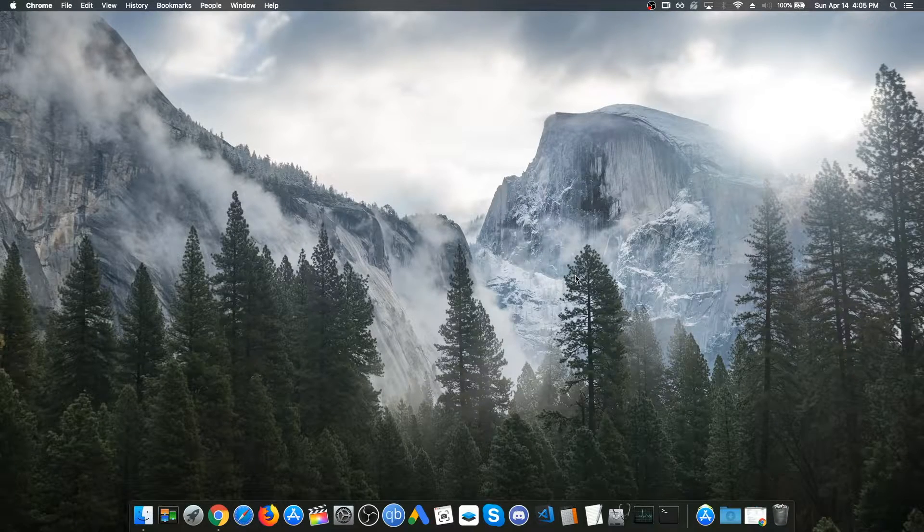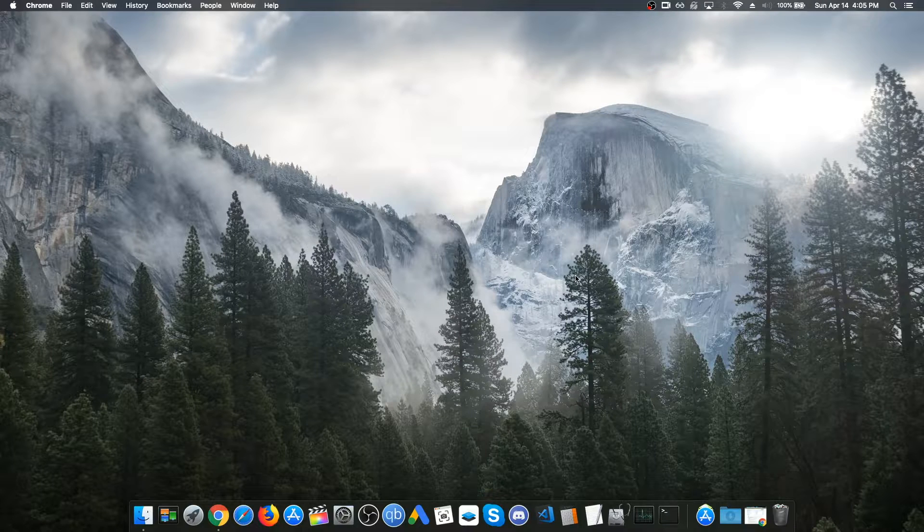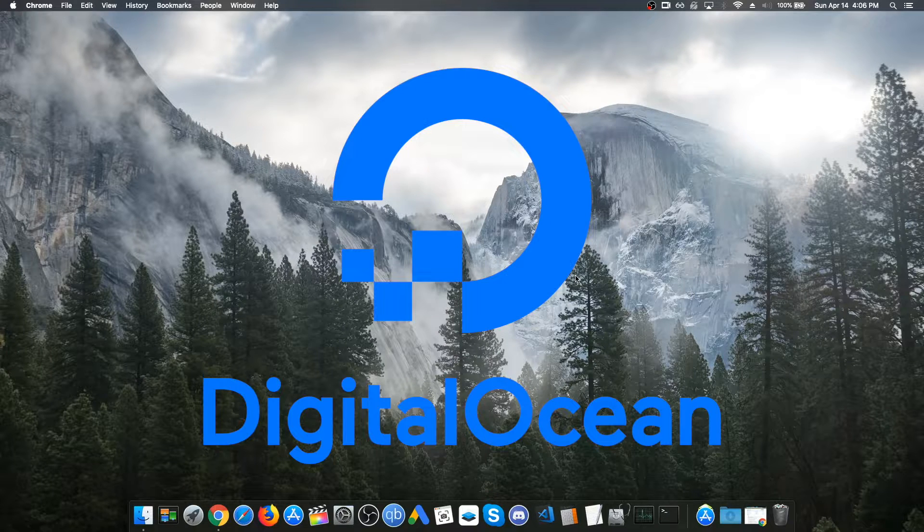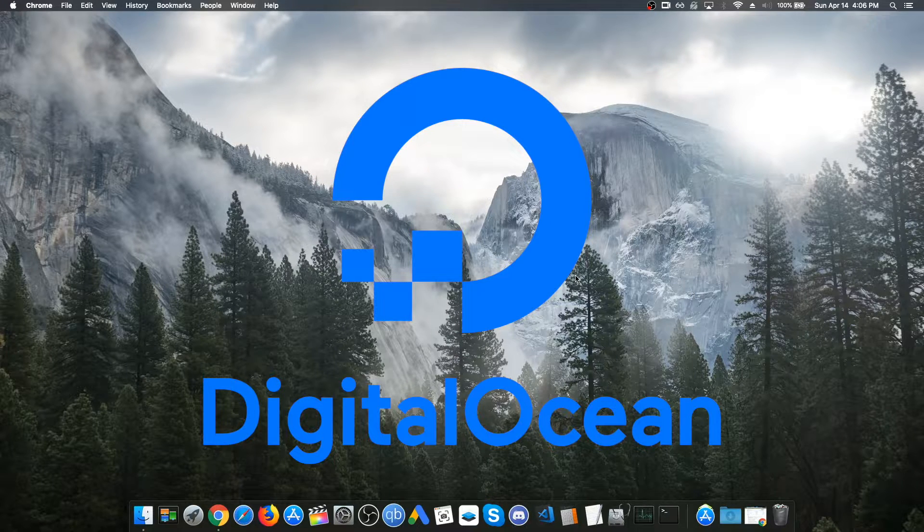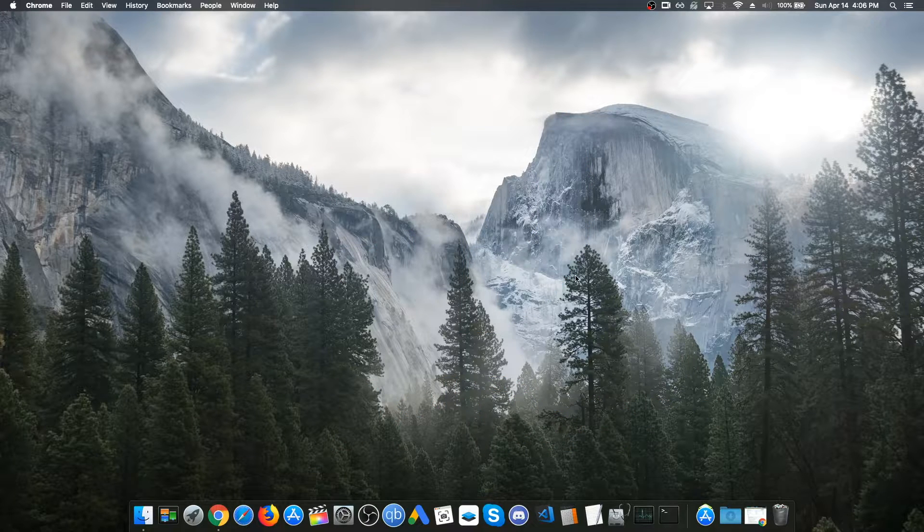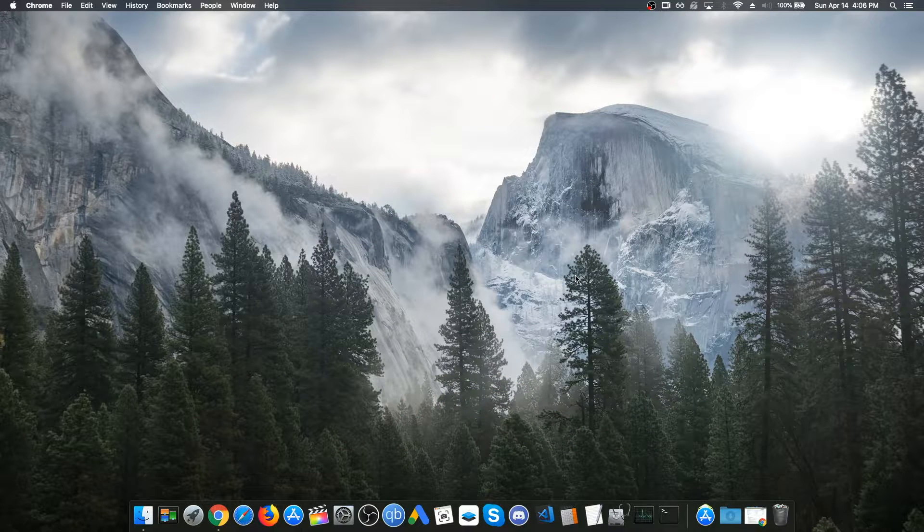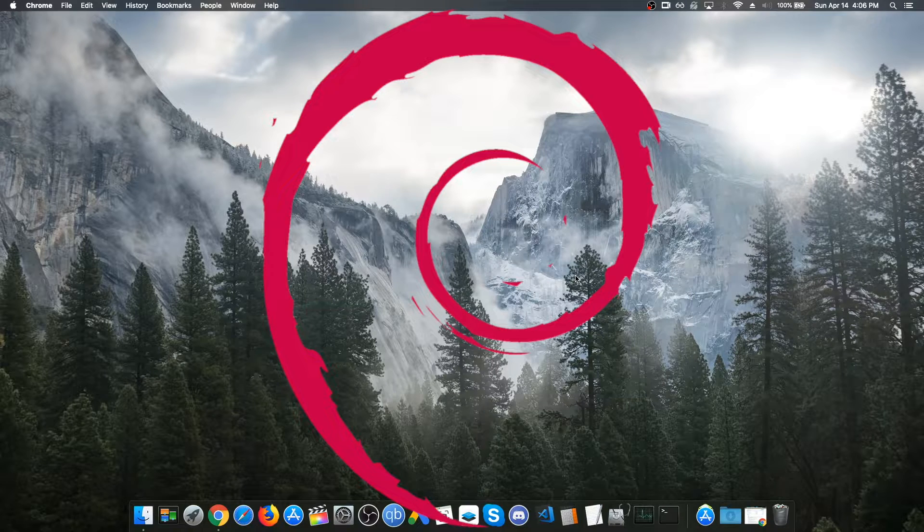To start the server, we are going to be picking a service called DigitalOcean. DigitalOcean basically gives us the easiest way to create linux servers. And we are going to be choosing a distribution called Debian 9.